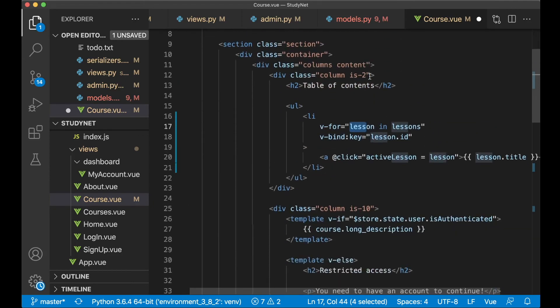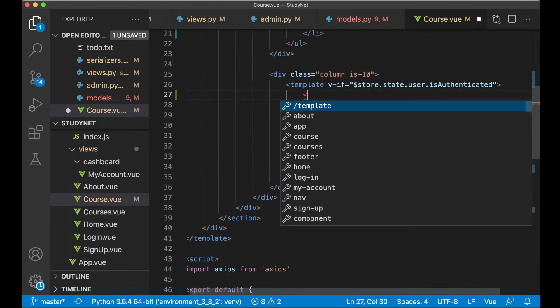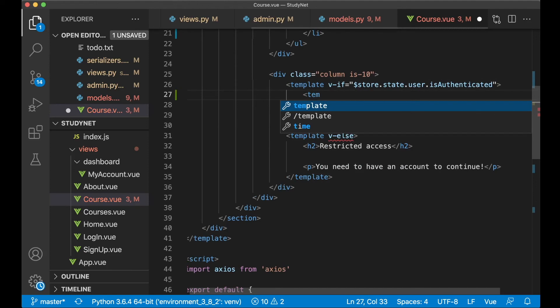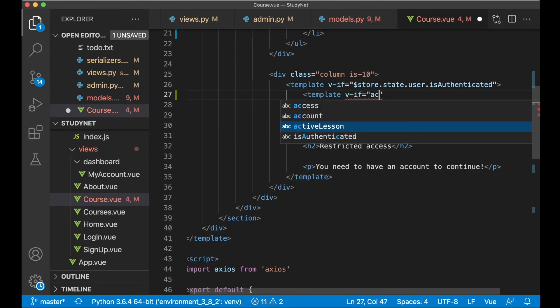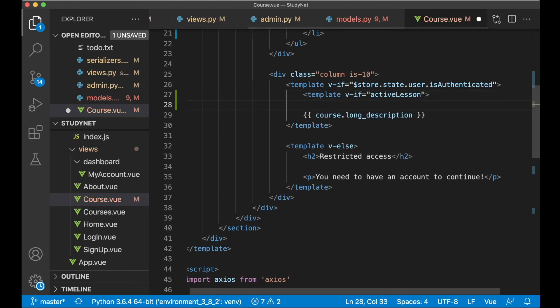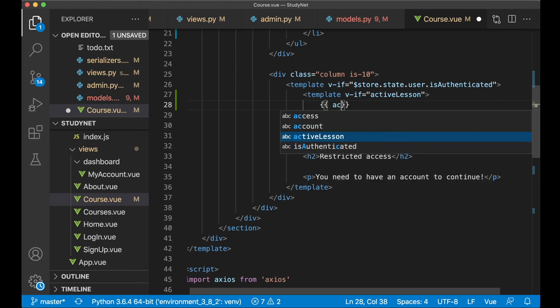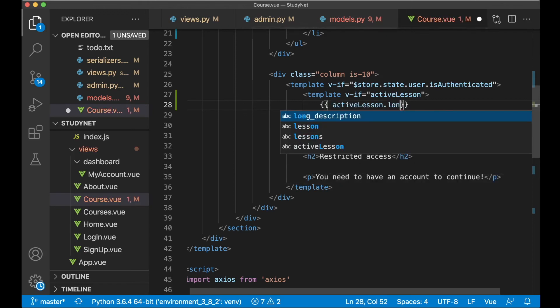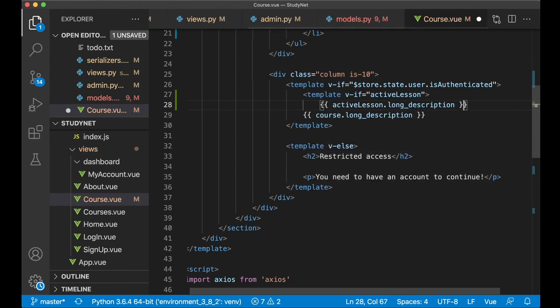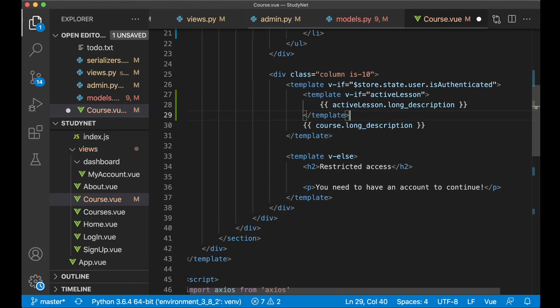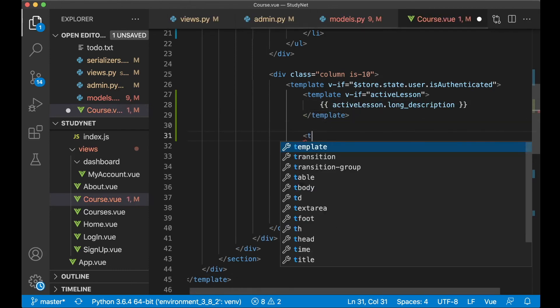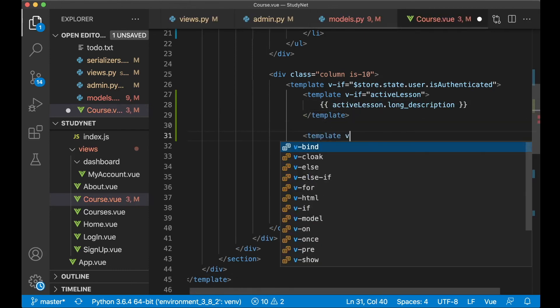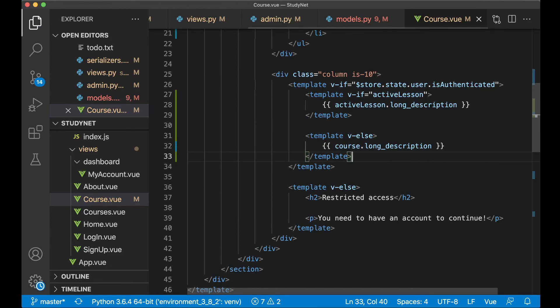And then to show the active lesson I can scroll down and find here where we show the long description. Then we can create a new template tag, v-if active_lesson. So if this is set we can show that instead of the course description. So here we now say active_lesson.long_description. Close that, and then here template v-else and save.